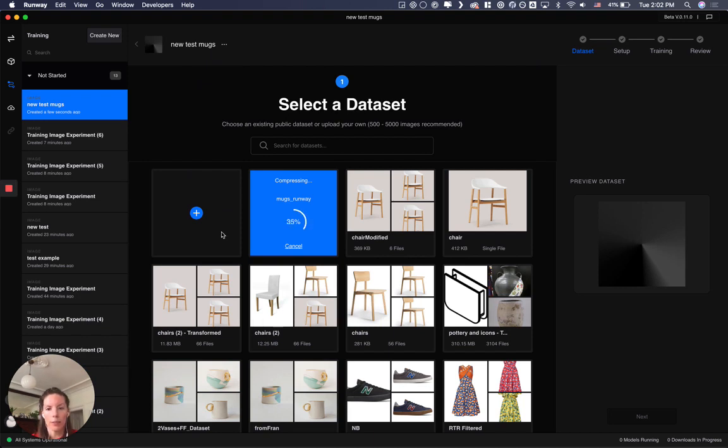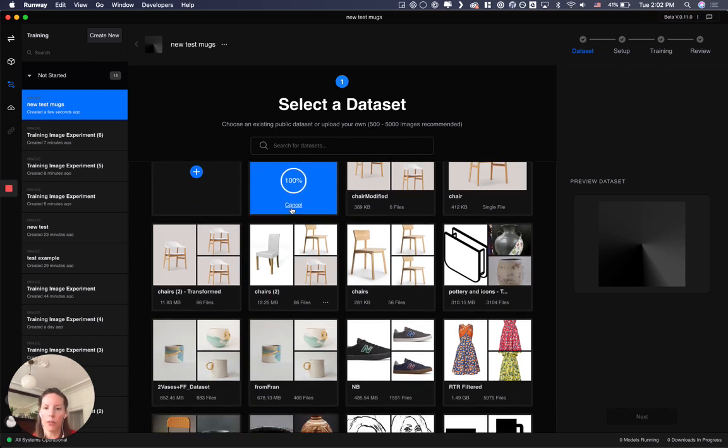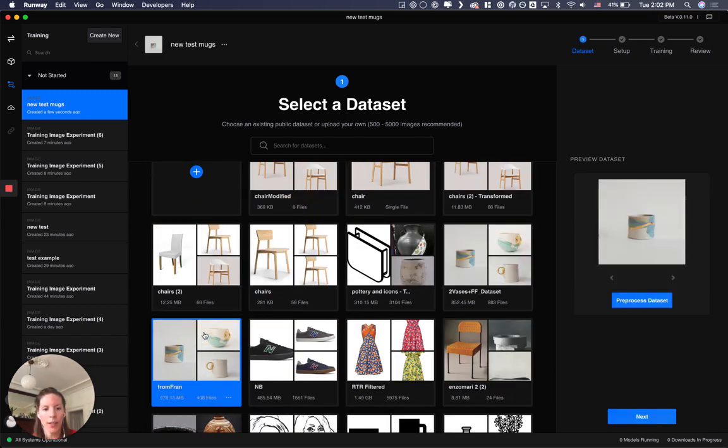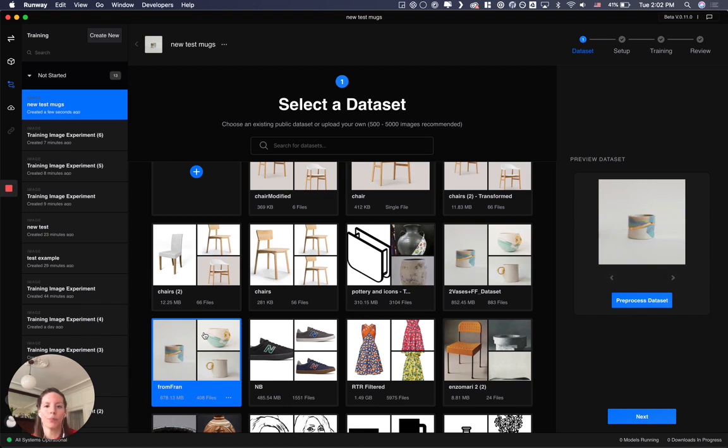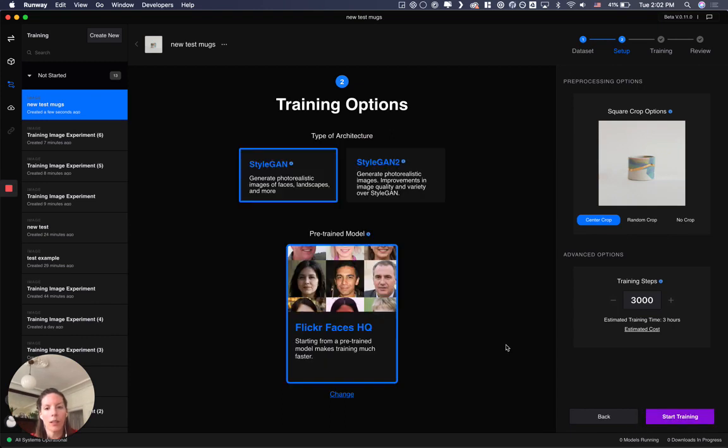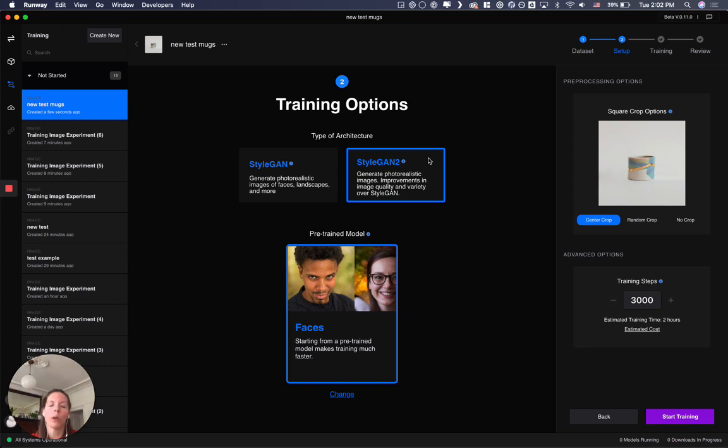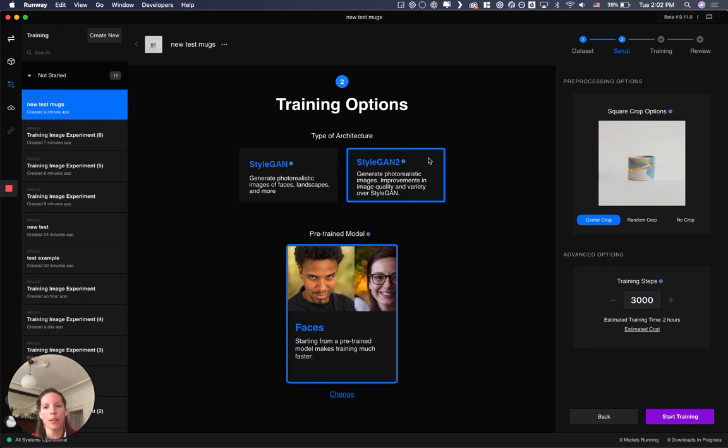So you load your mugs. This will take time, and I already loaded them so we don't have to wait. My mugs are here. I only was able to find 408 images but it's pretty good. So you click next and then you select StyleGAN2, that is the updated version of StyleGAN. If you want to know more about this model you can search for it on the web. On Medium you can find really interesting articles talking about these specific models and the possibilities of it.